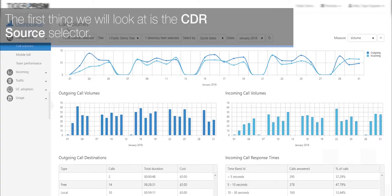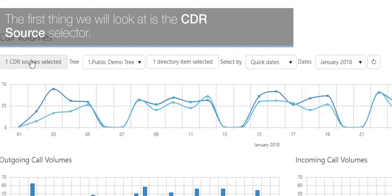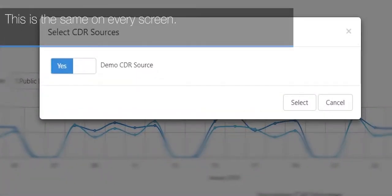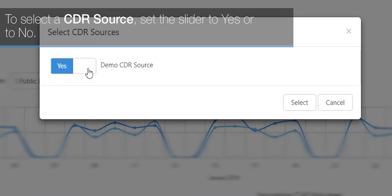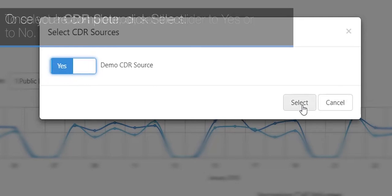The first thing we'll look at is the CDR source selector. This is the same on every screen. To select a CDR source, set the slider to yes or no. Once you're complete, click select.